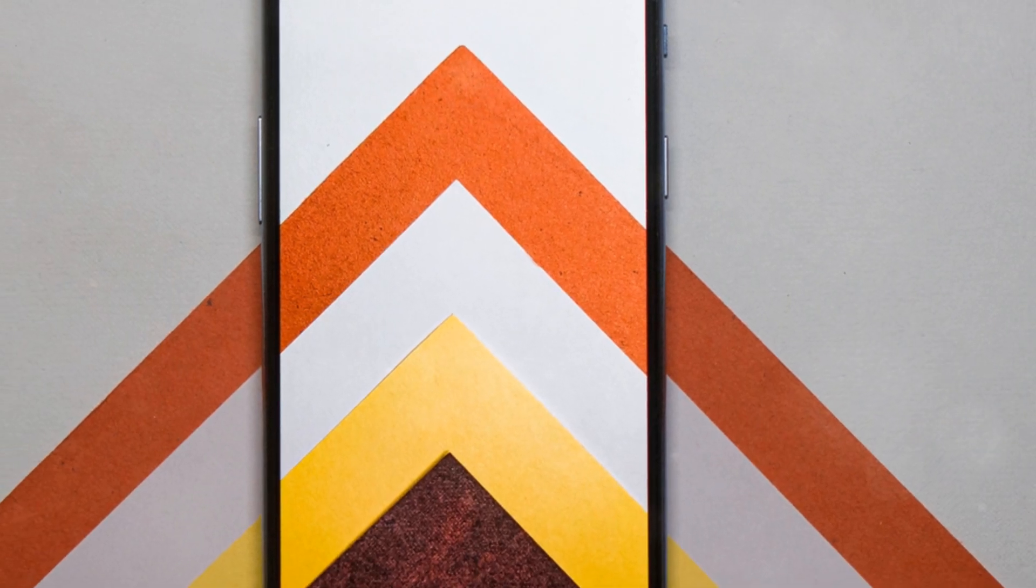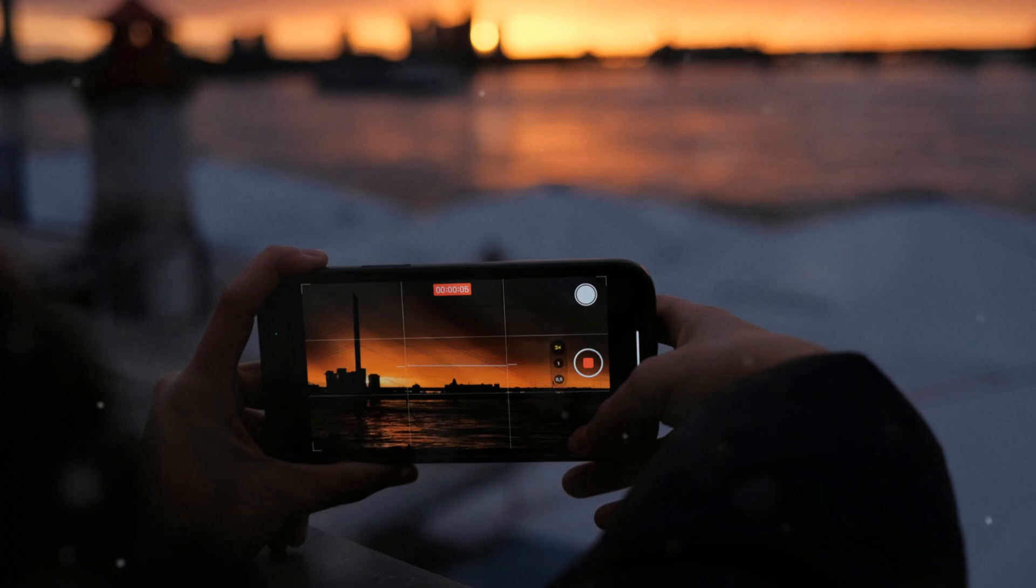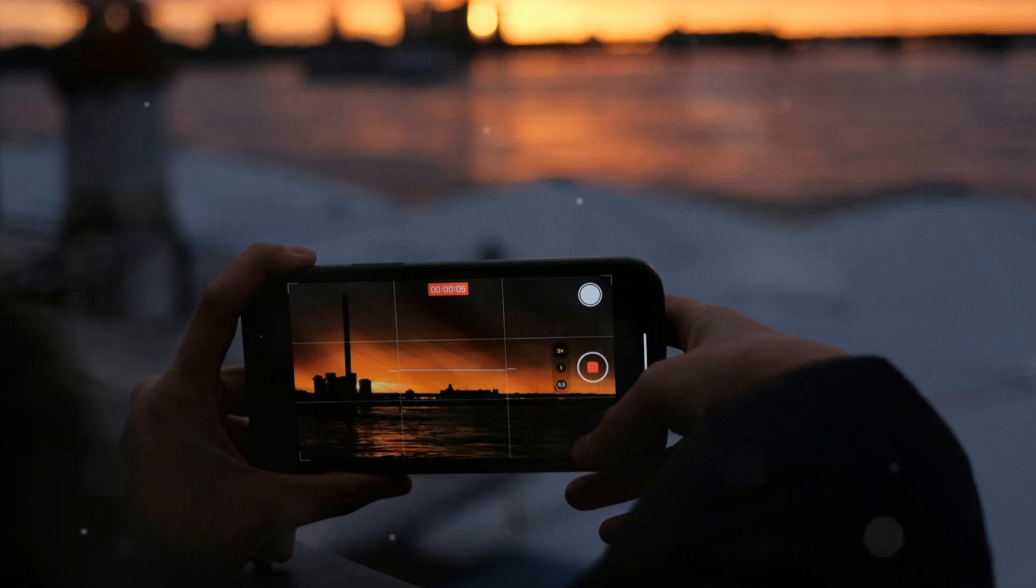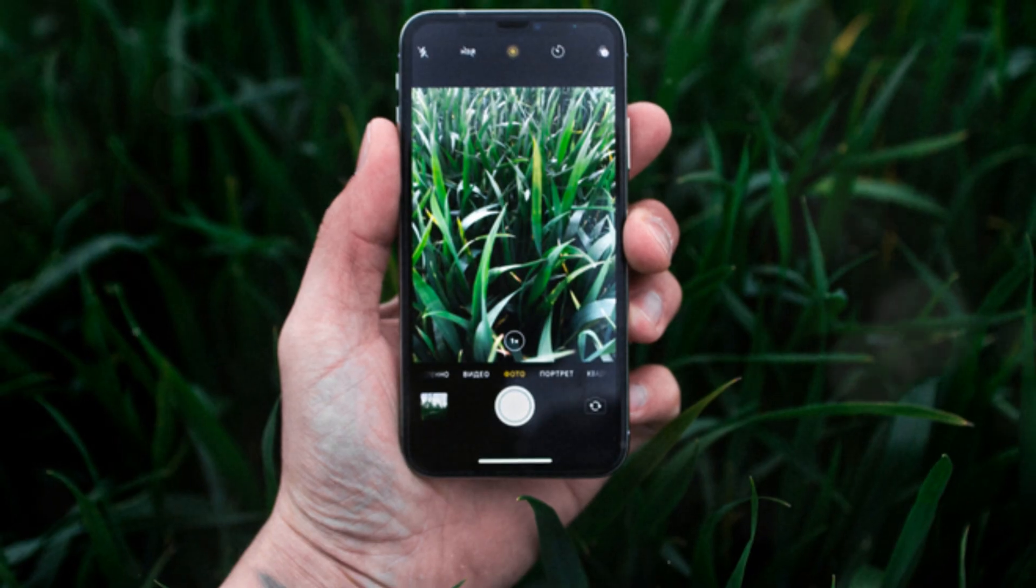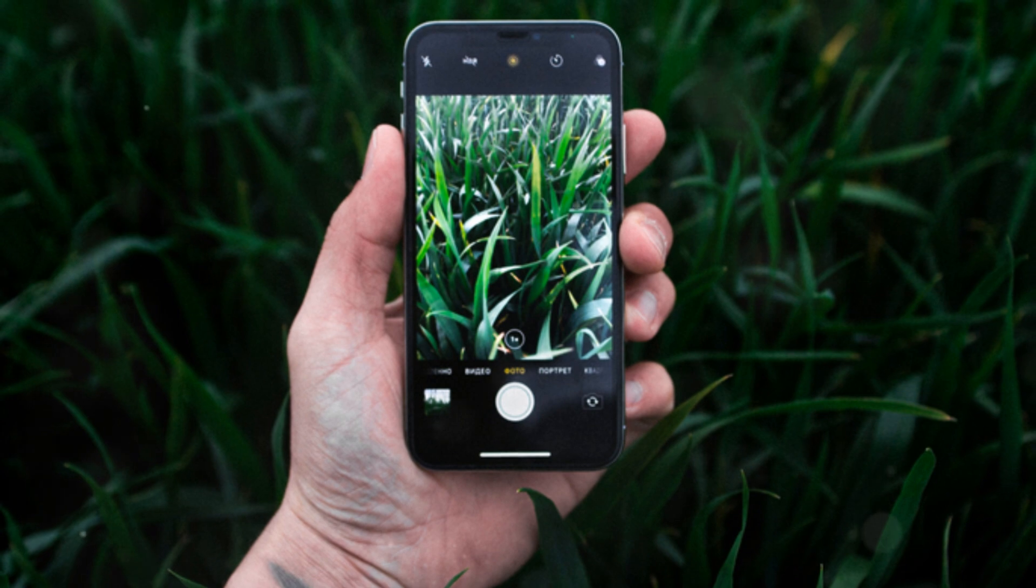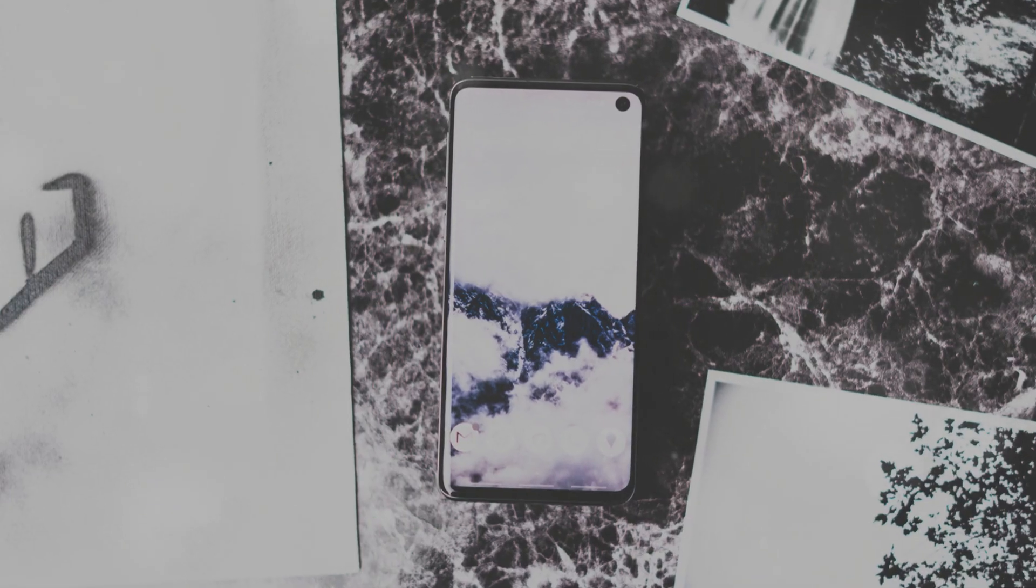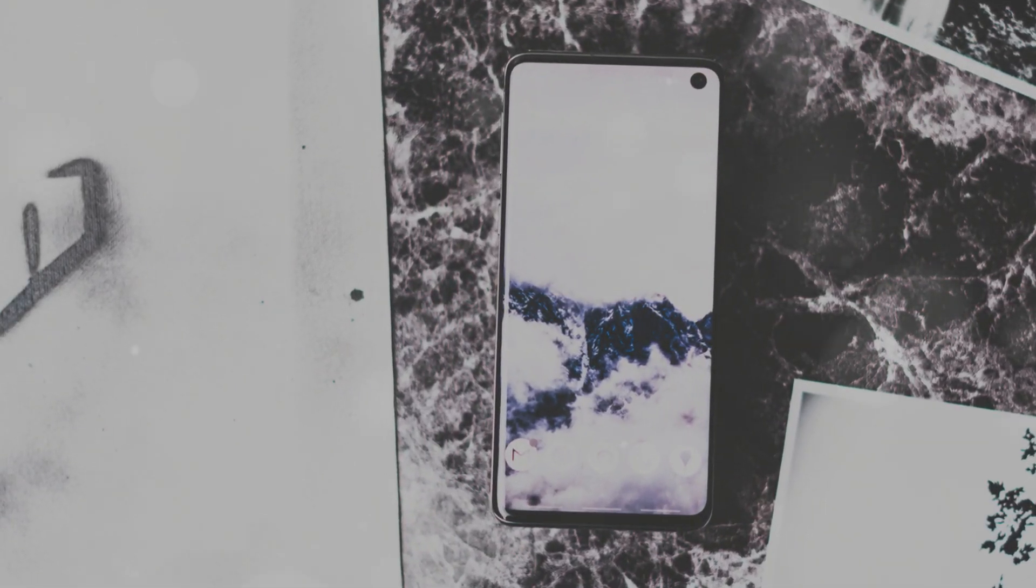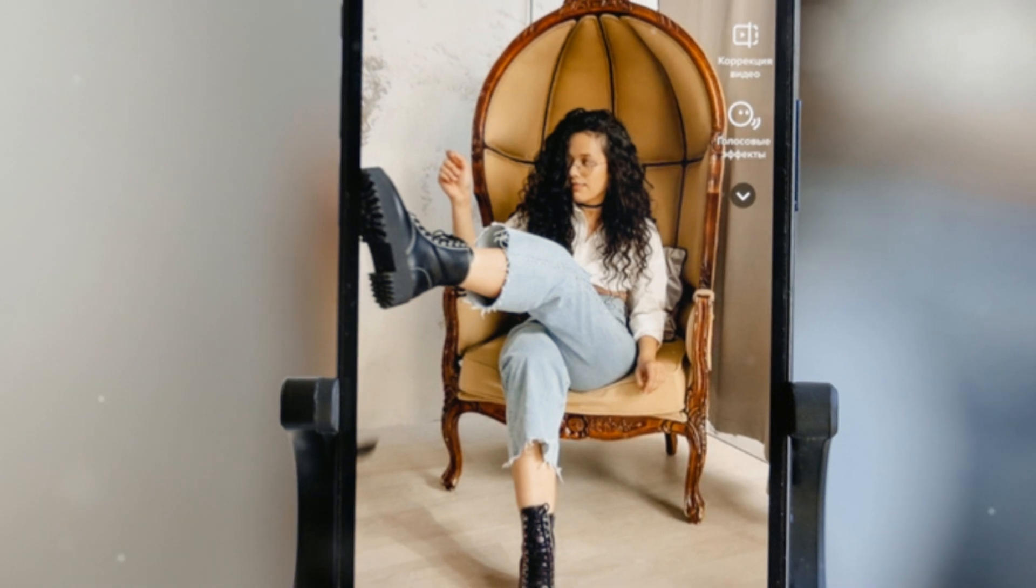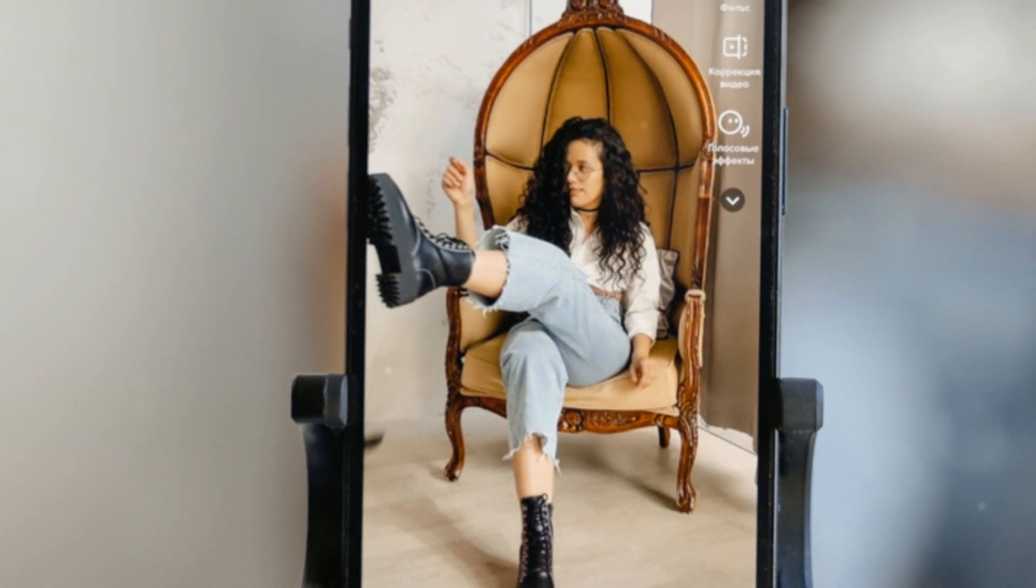Google's Pixel phones have left an undeniable mark on the world of smartphone photography. Through a relentless pursuit of innovation, Google has combined cutting-edge hardware with AI-powered computational photography to deliver exceptional image quality and groundbreaking features. From Night Sight to SuperRes Zoom, the Pixel has consistently pushed the boundaries of what's possible with a smartphone camera.